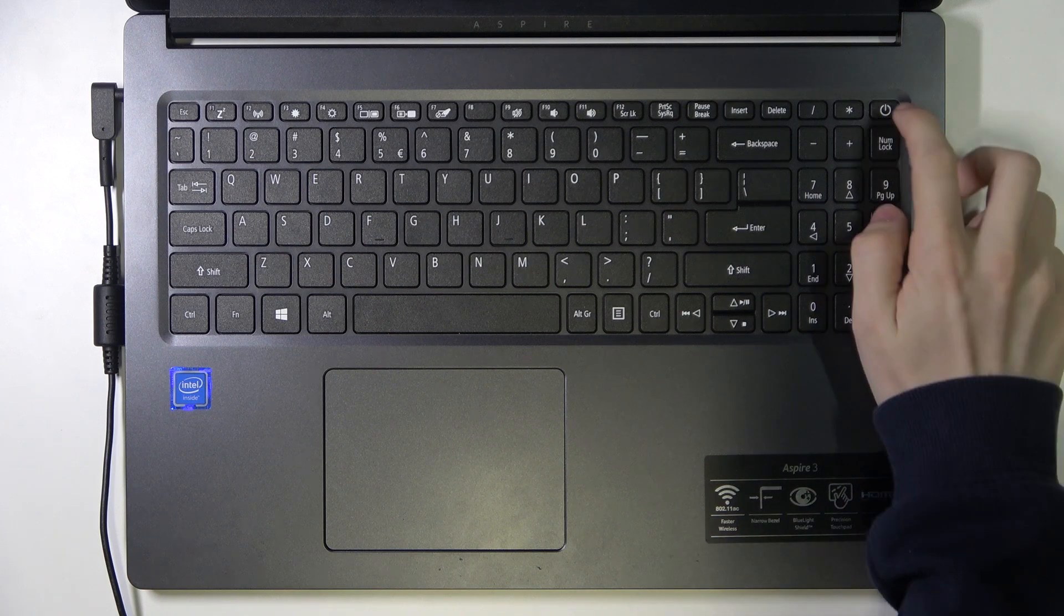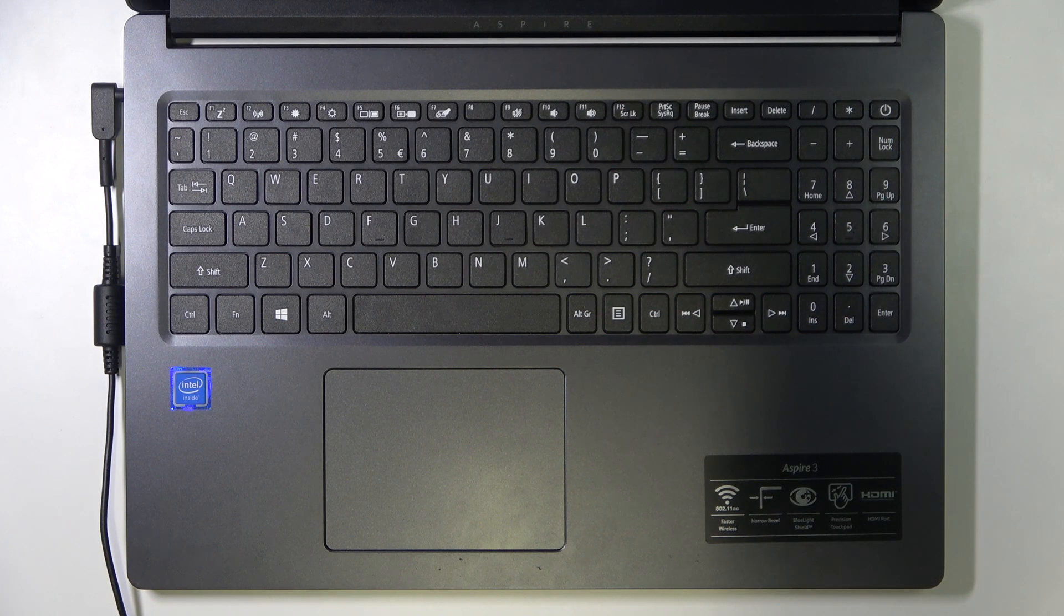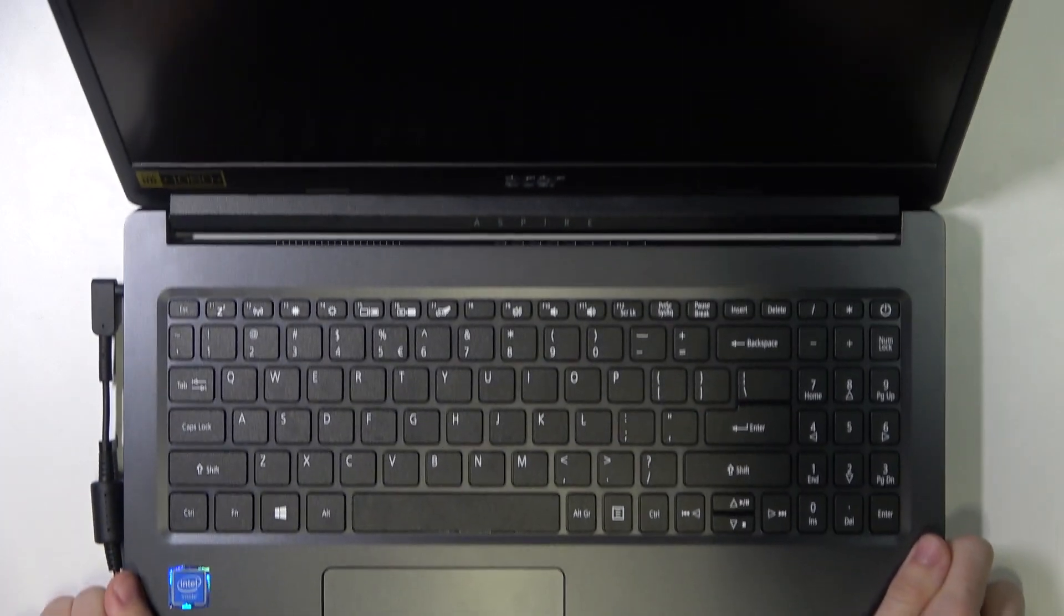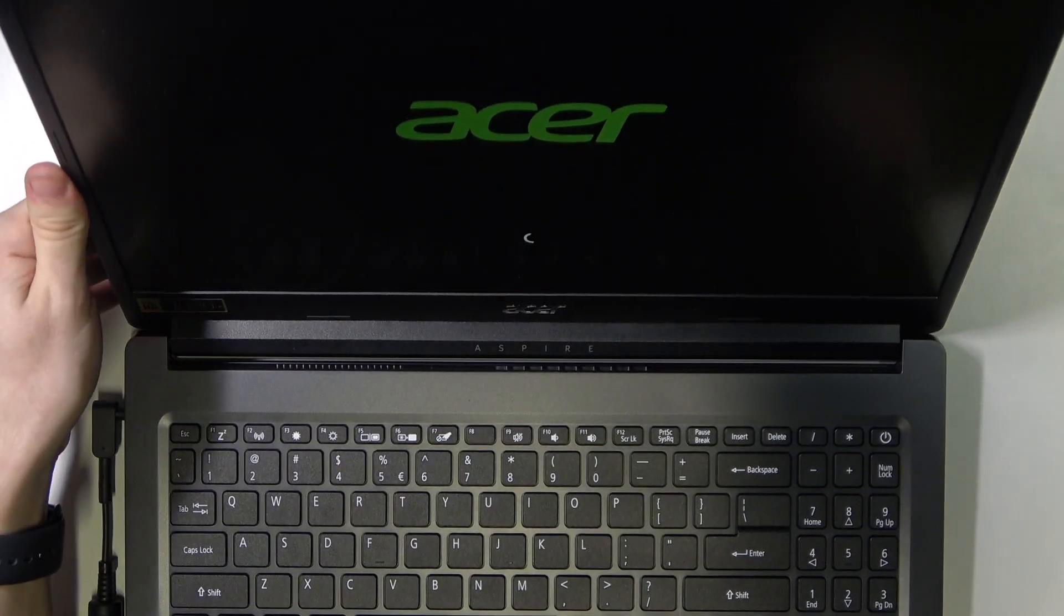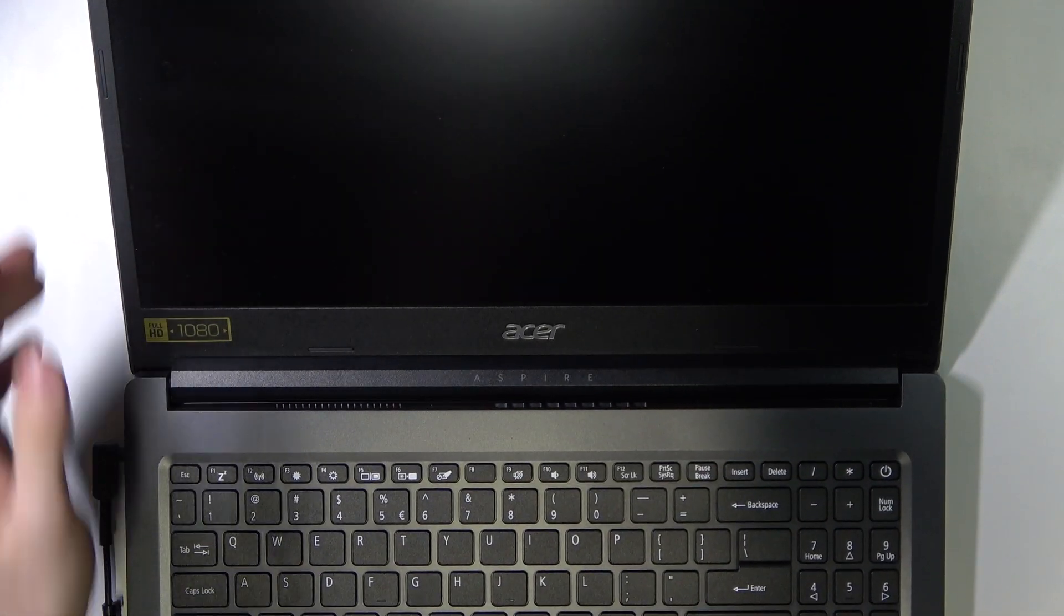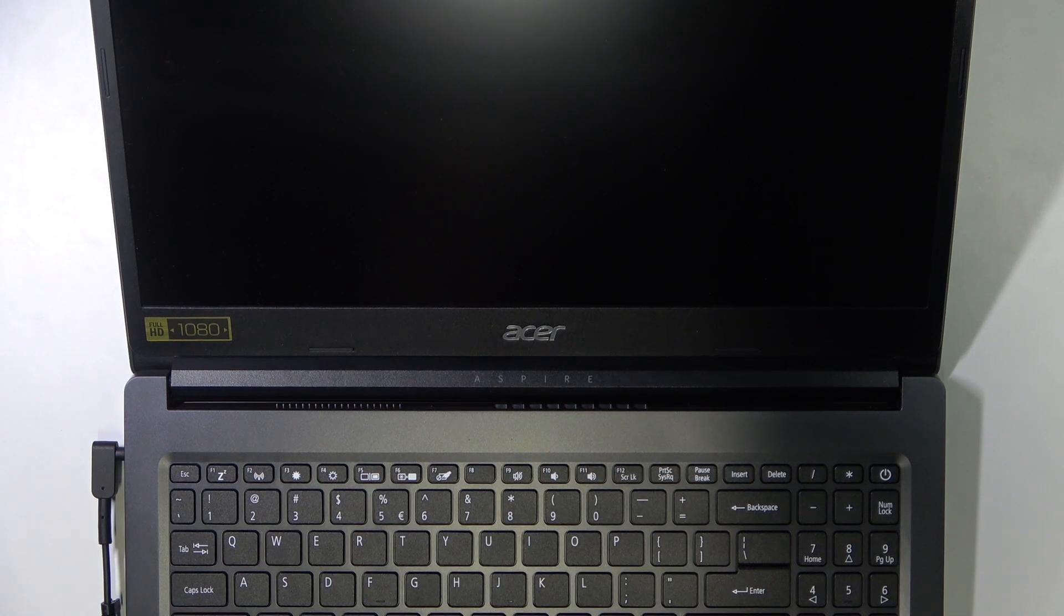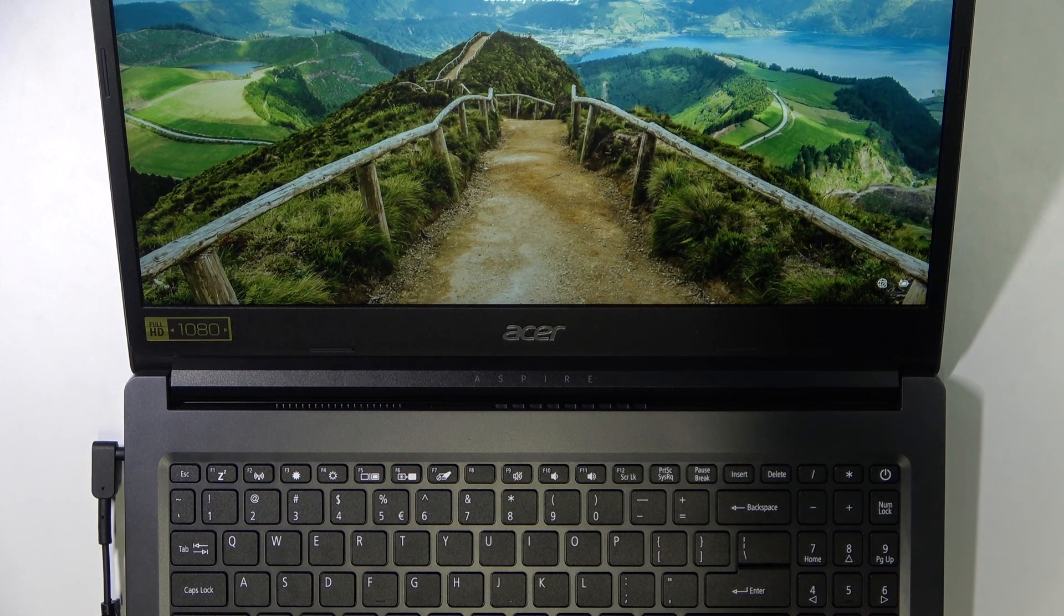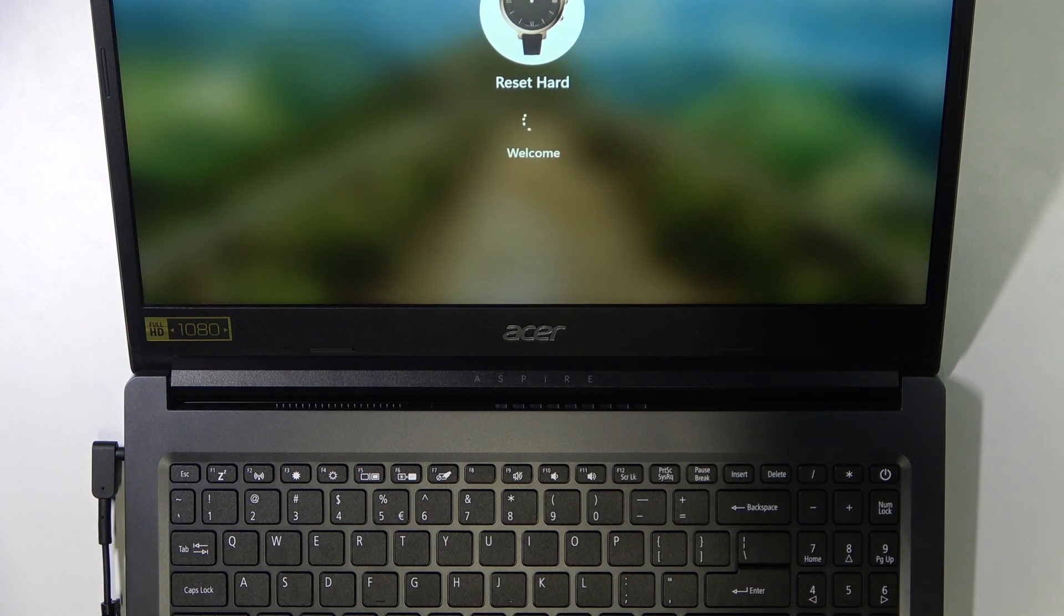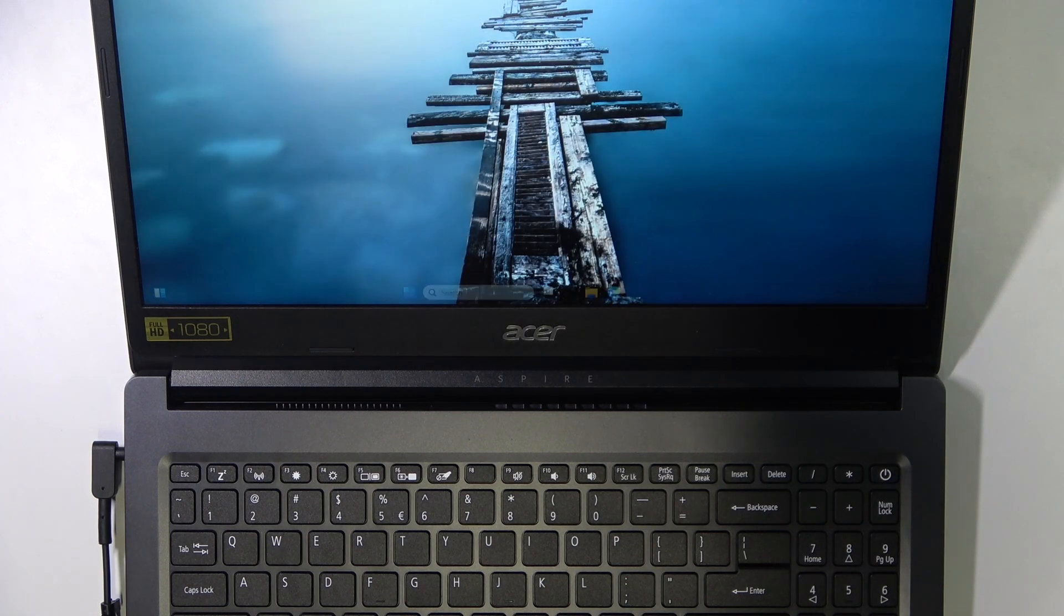Then just quickly press the power button and you can see the laptop is powering on. After a short while, it is on. You can now unlock it and use it. Now let's move on to restarting a laptop.